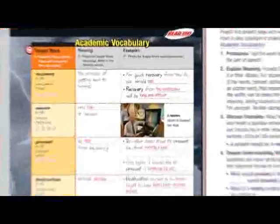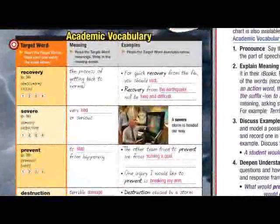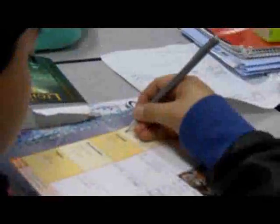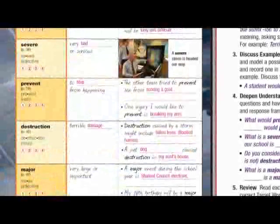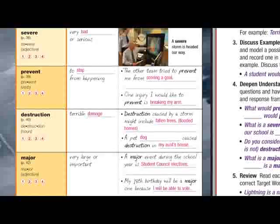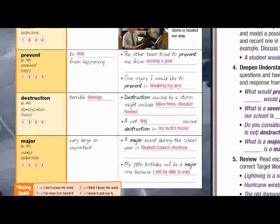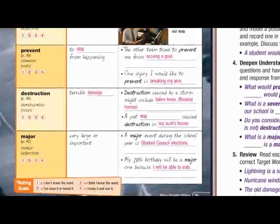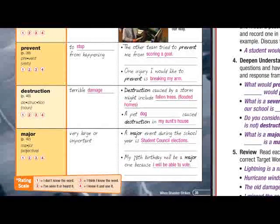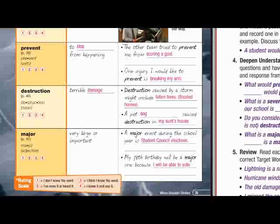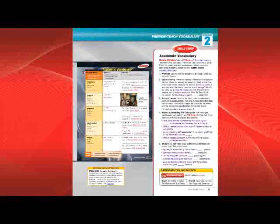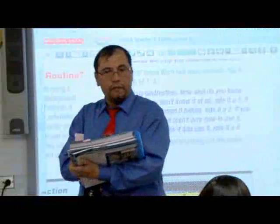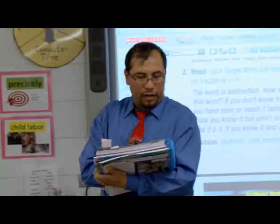Begin by reading aloud each target word and having students rate their knowledge. The target words in the R book are academic words that are essential for comprehension and appear repeatedly throughout the workshop readings. Pronounce each target word and have students repeat it, then give the part of speech. The first word is recovery.